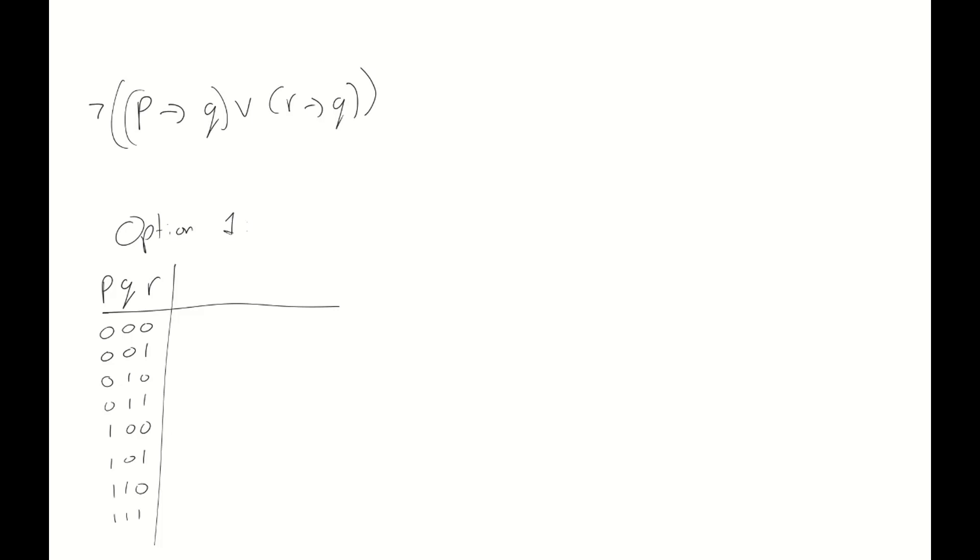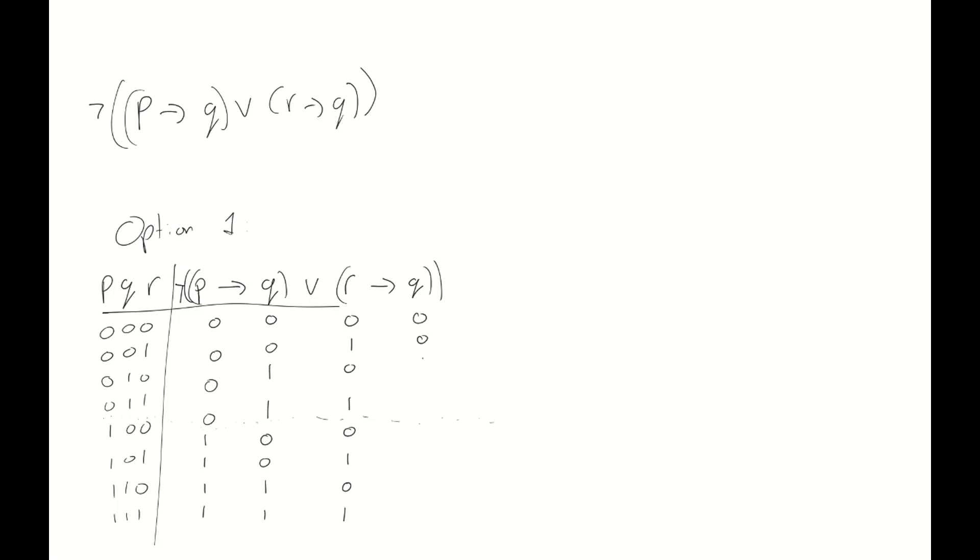There we go. First, I'm going to write down the full compound proposition again. There we go. And then for every literal, I'm going to write down their values. p, q, r and another q.